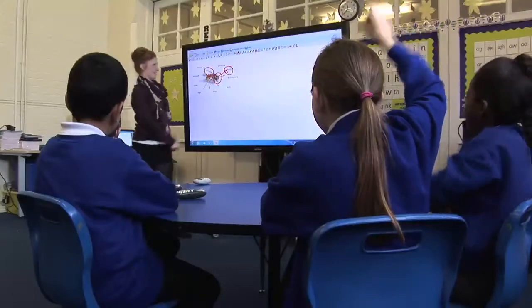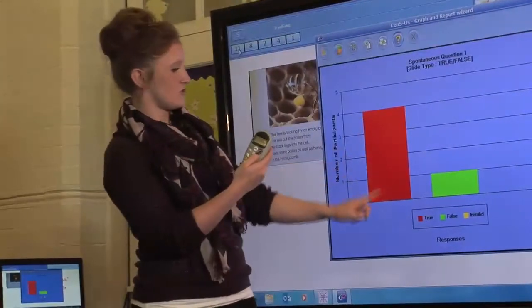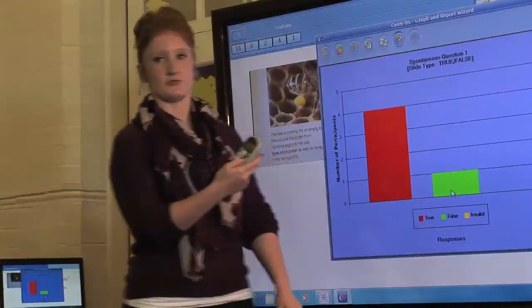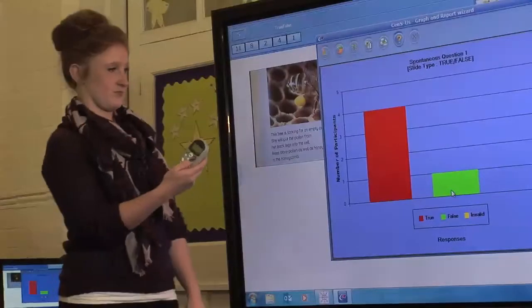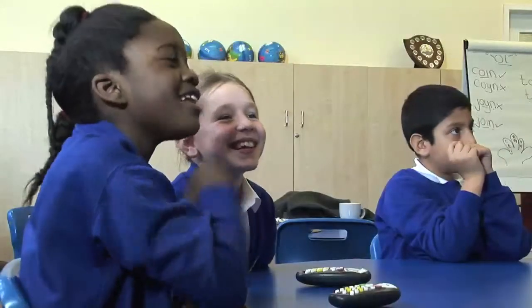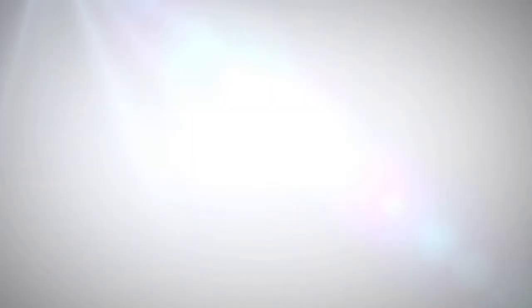The respondents' contributions can be analysed while the discussion is current, enabling the presenter and other participants to provide instant feedback.